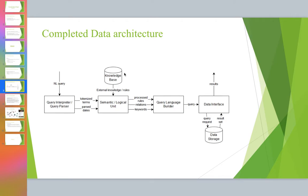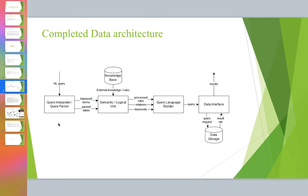The complete data architecture - how it works is you have a natural language query over here. The query interpreter tokenizes it and parses what the state is, what the entity is, those kinds of things, and passes it down to a semantic layer. The semantic layer understands the context based on something called a knowledge graph. I'll talk a little bit more about knowledge graphs in the next slide.